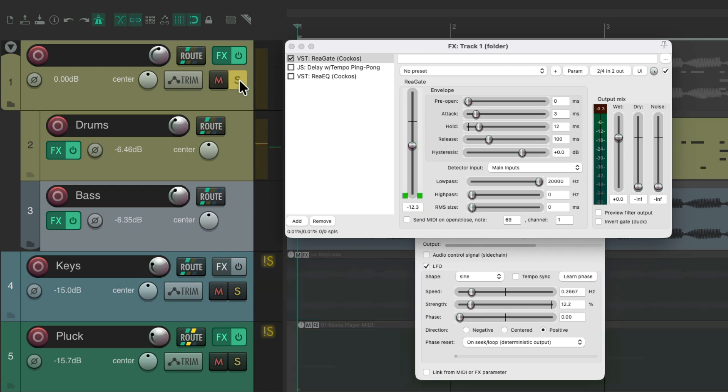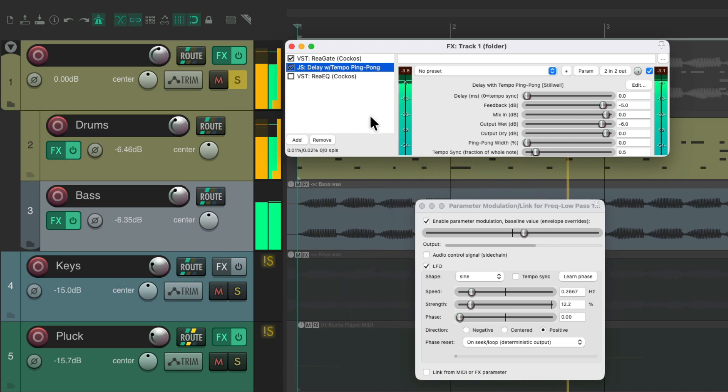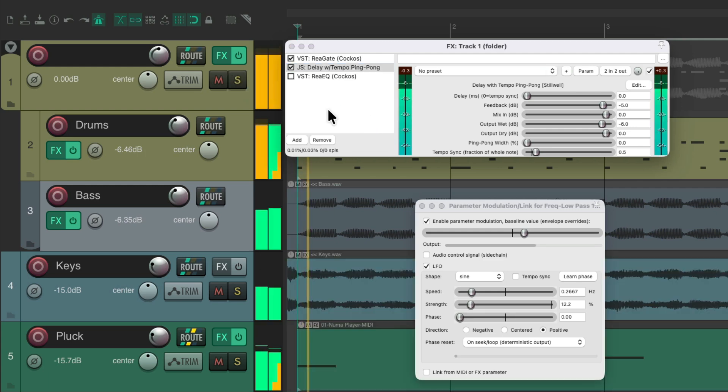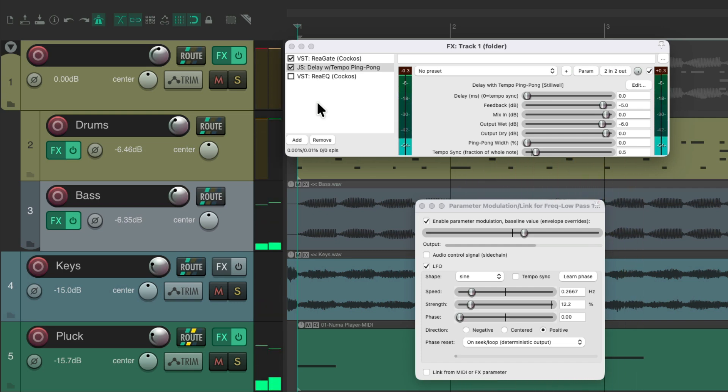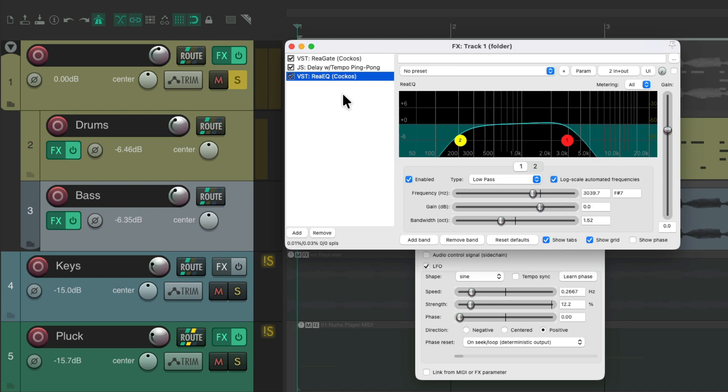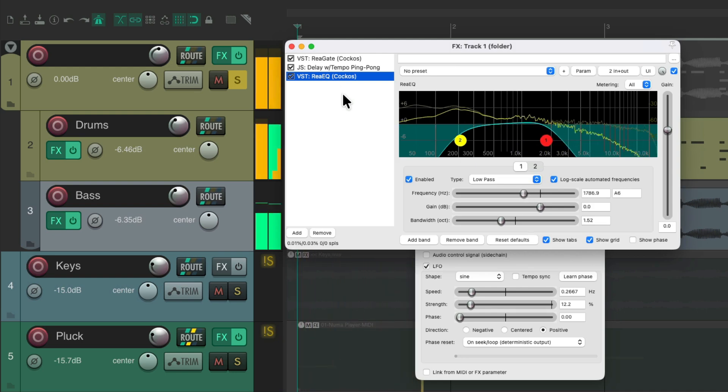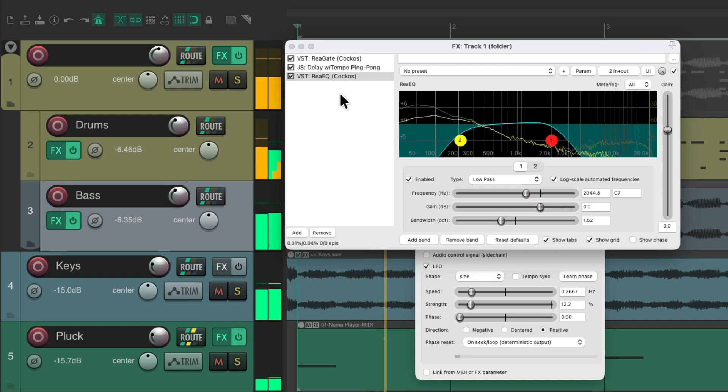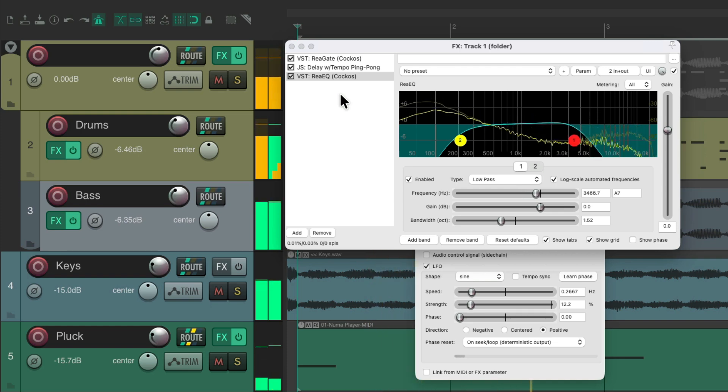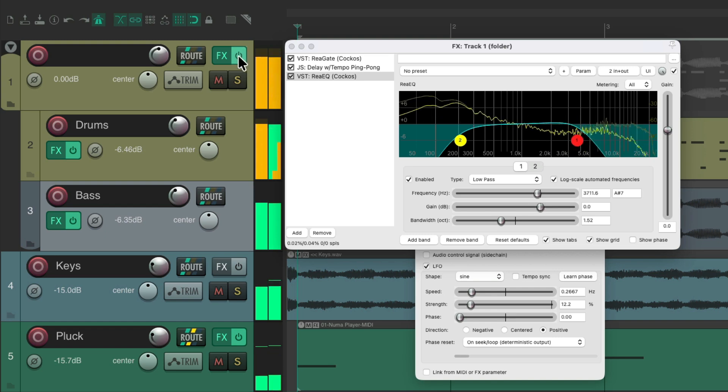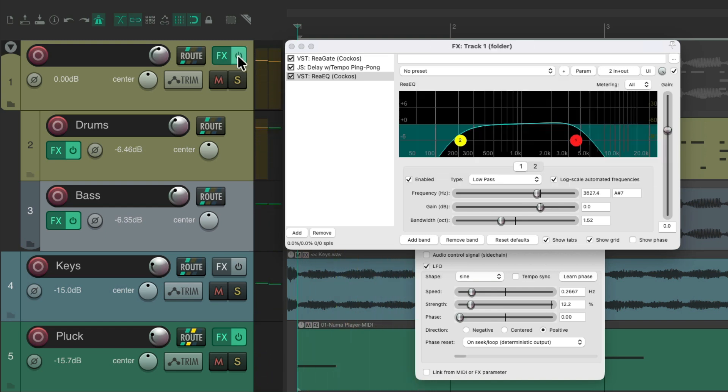Let's also try adding a delay. Hear that with the track. And finally, our filter. Sounding pretty interesting.